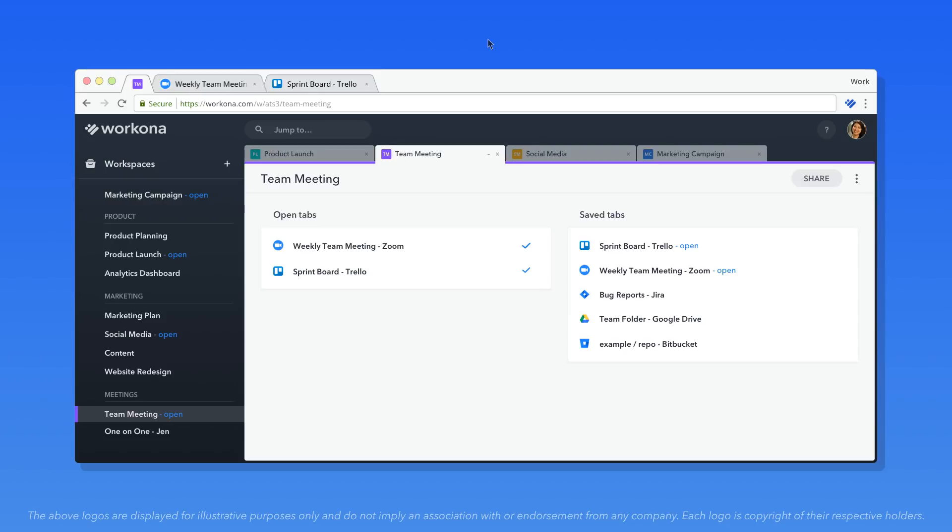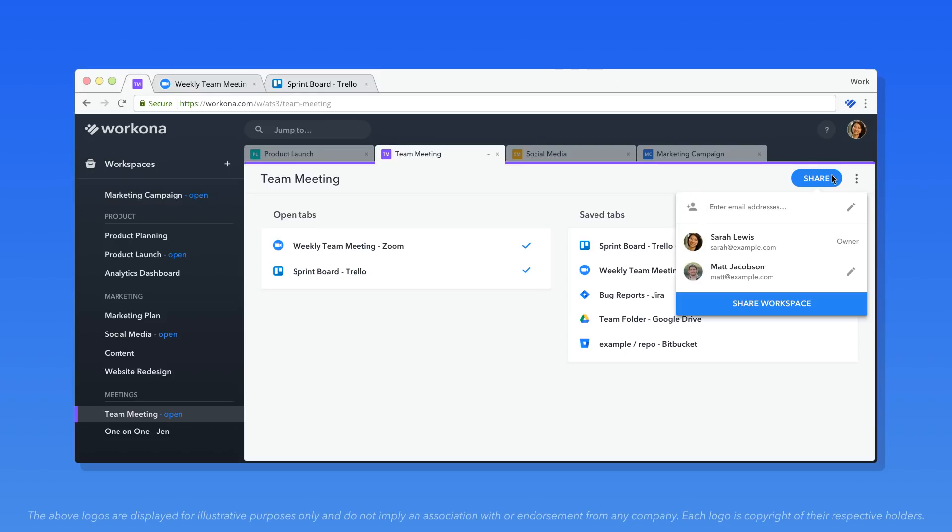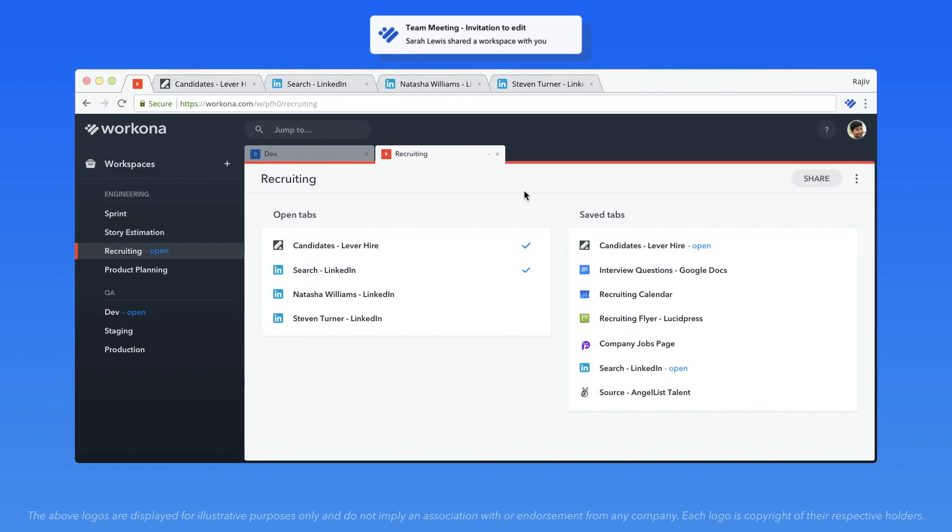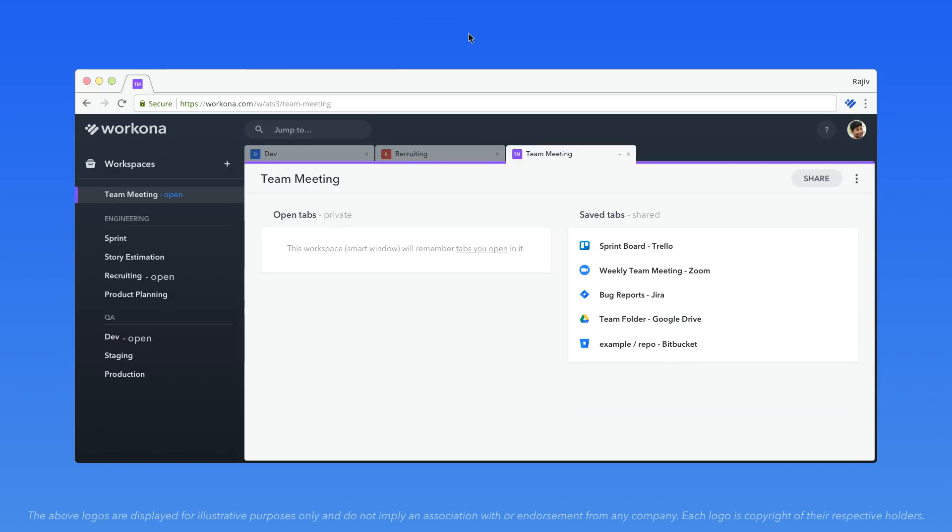Use Workona on your own or collaborate on a workspace with your team. Whether they're on the other side of the table or the other side of the world, Workona makes it easy to keep everyone on the same workspace.